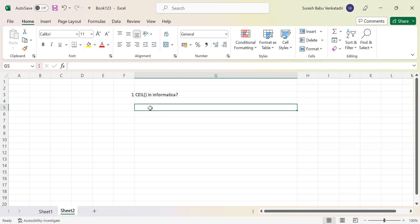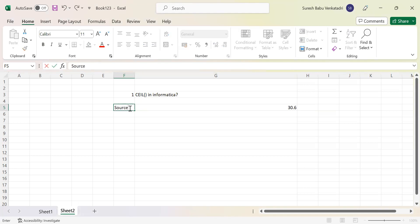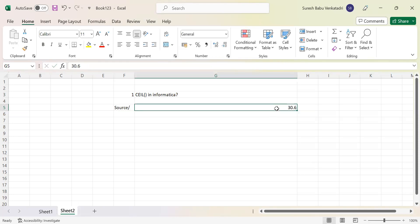It is rounding the value near to whatever integer you provided. For example, if you have an integer value — this is applicable for numbers only, not for characters. The CEIL function will just round the value. For example, if you have a value called 30.6 coming from your source, or the output is 30.6 from some calculation you performed in the expression.